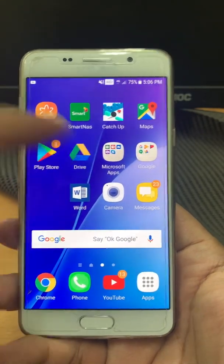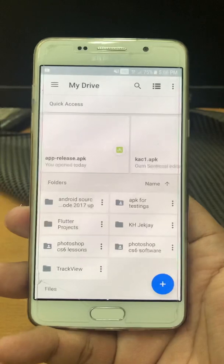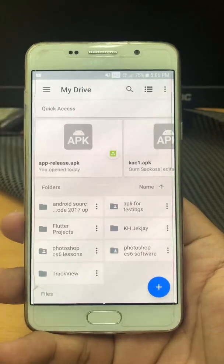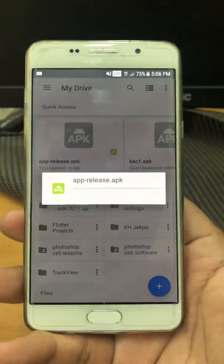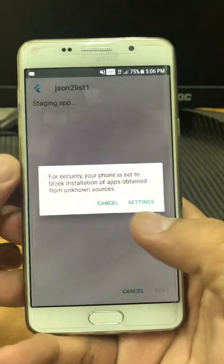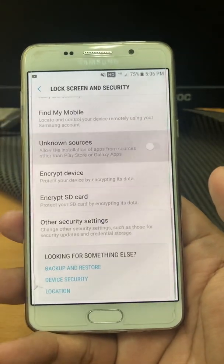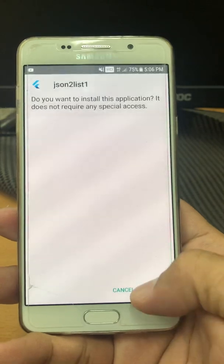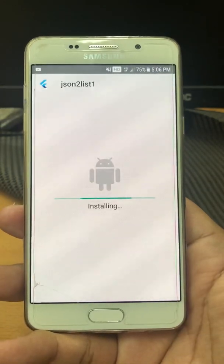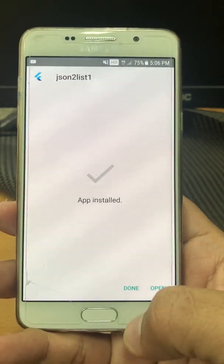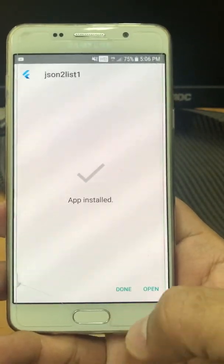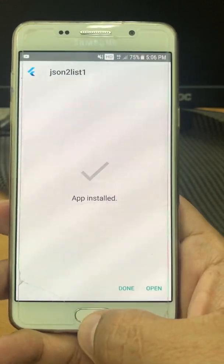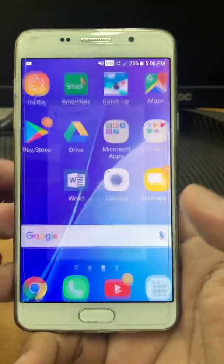I uploaded it to my Google Drive, so let's just install it. It's just the usual process — it needs some protection, so let's click install here. Before I open it, I just want to show you the data that I got.